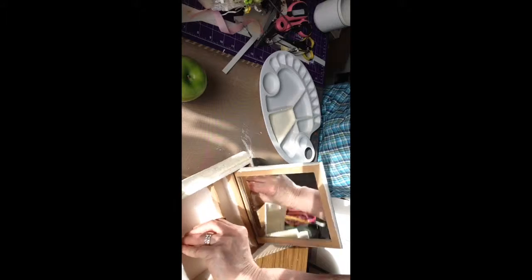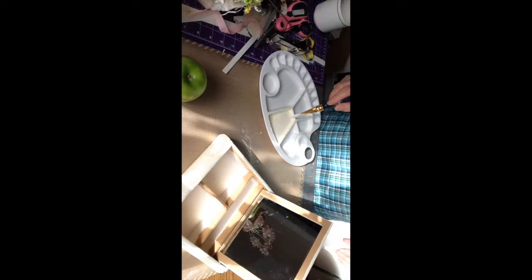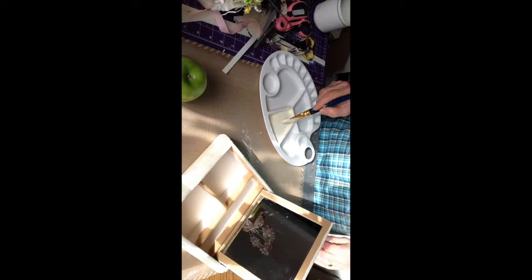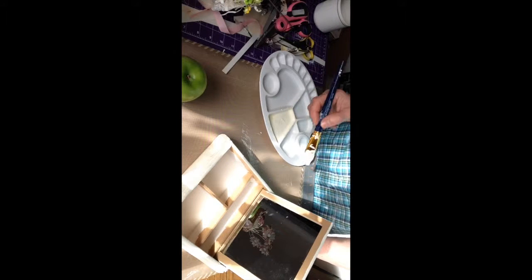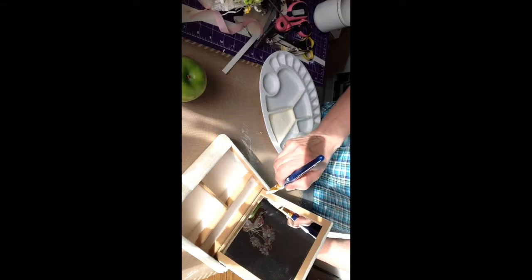The whole outside is done except the bottom which I'm going to put paper on. And I suppose I'll start on the inside of the mirror here.